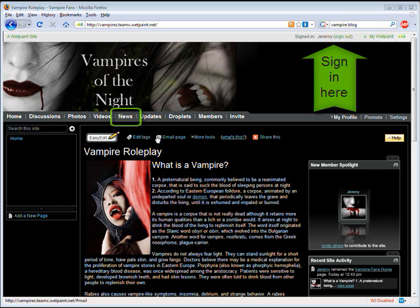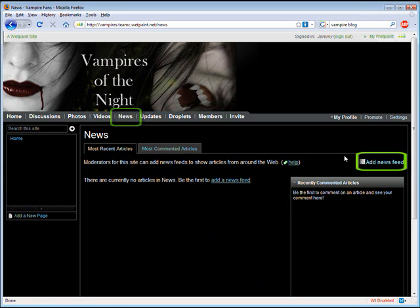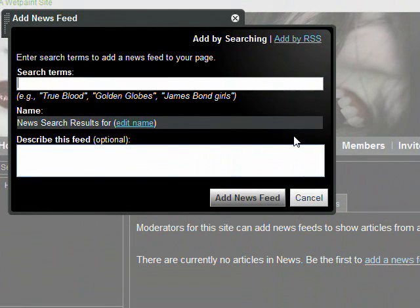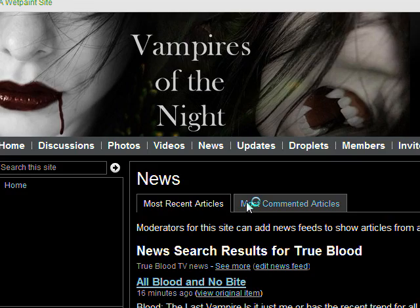Sign in and then click on news at the top of the site and then click add news feed. Add keywords in the search terms field to tell the site what kind of news feed you want. Be sure to name your news feed. If you want to change the name of the news feed, just click on the edit name link. It's also useful to add a description to the news feed so visitors to your site know what it's all about. When you're done, click on add news feed and you'll see the results.